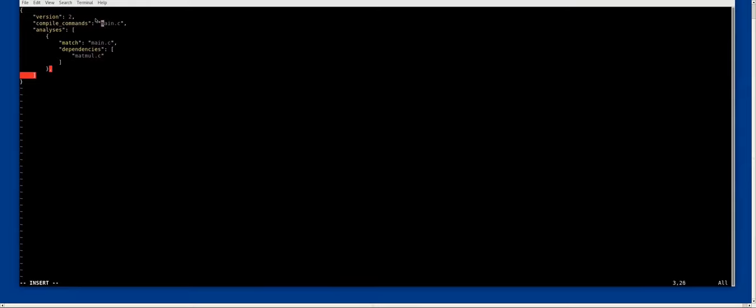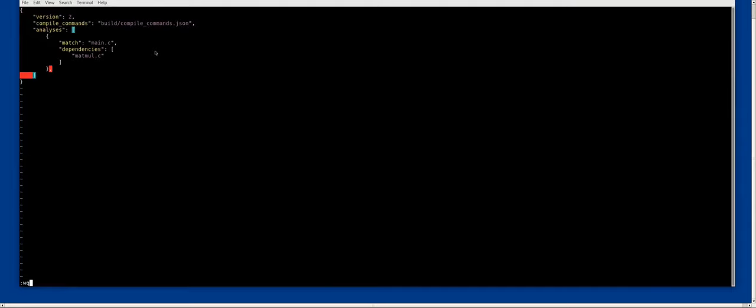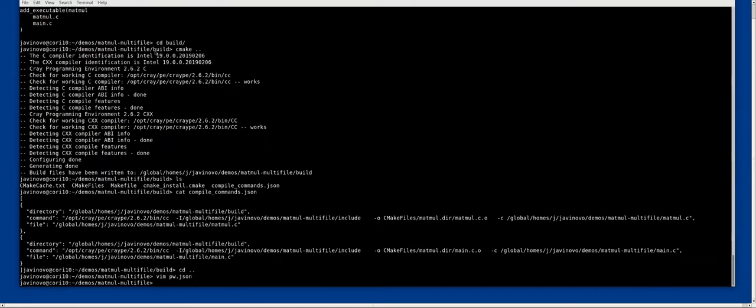I specify a new field which is the location of a compile commands file, which is .json.